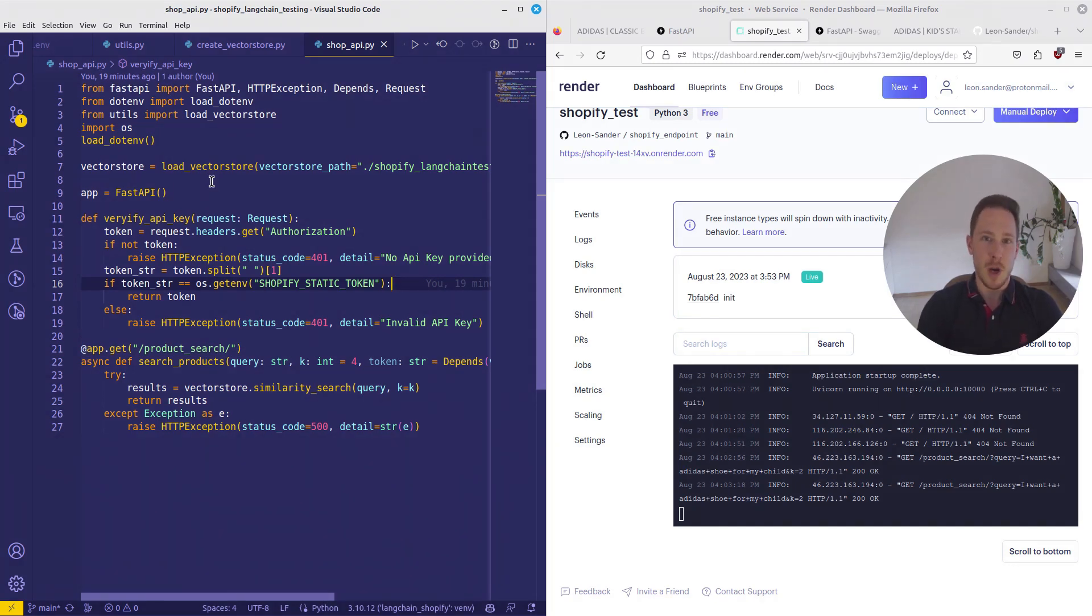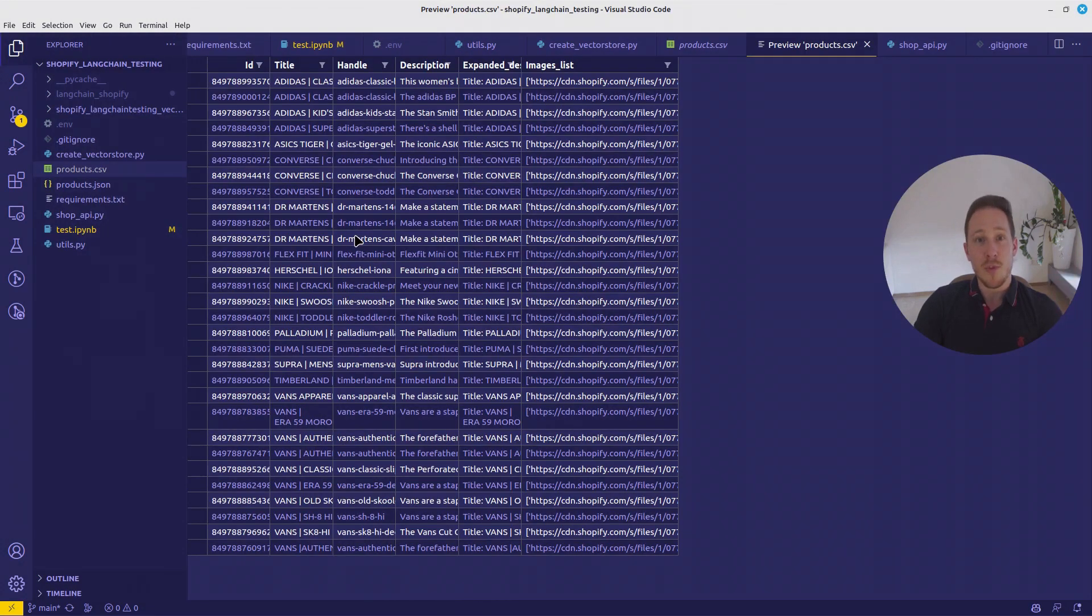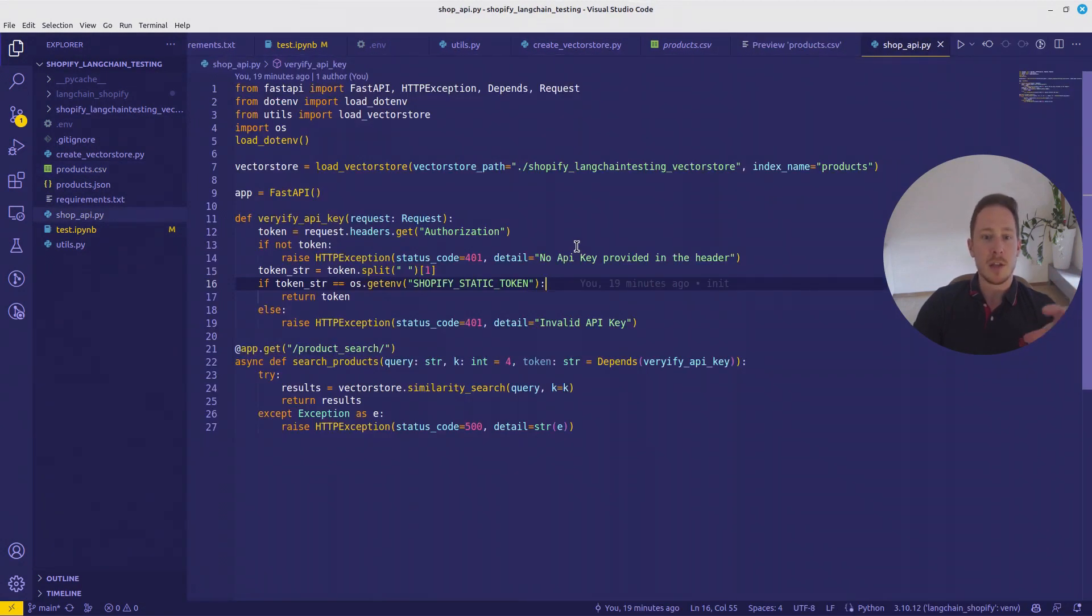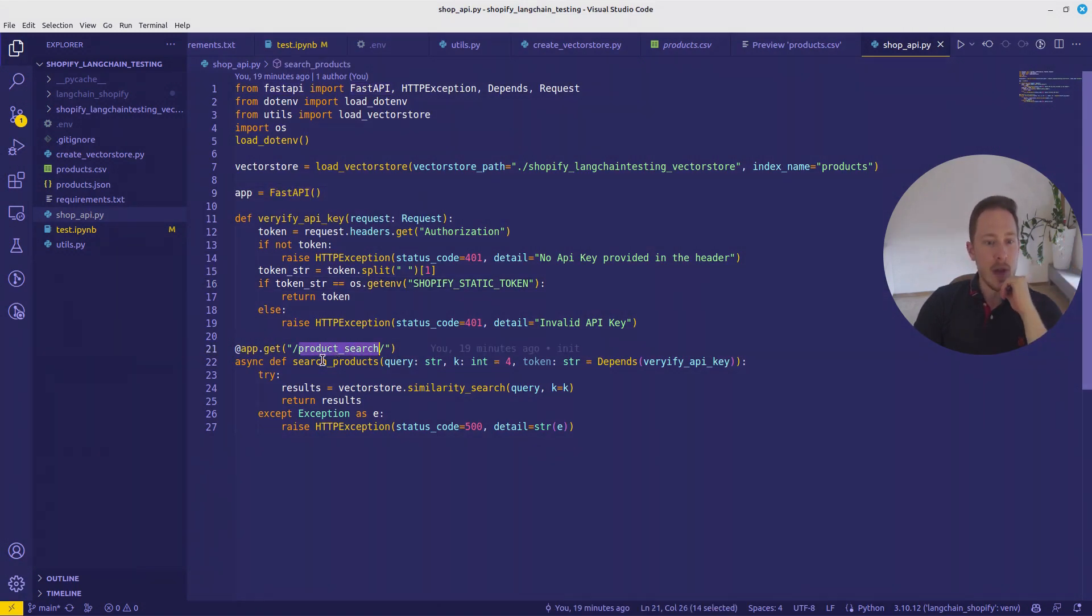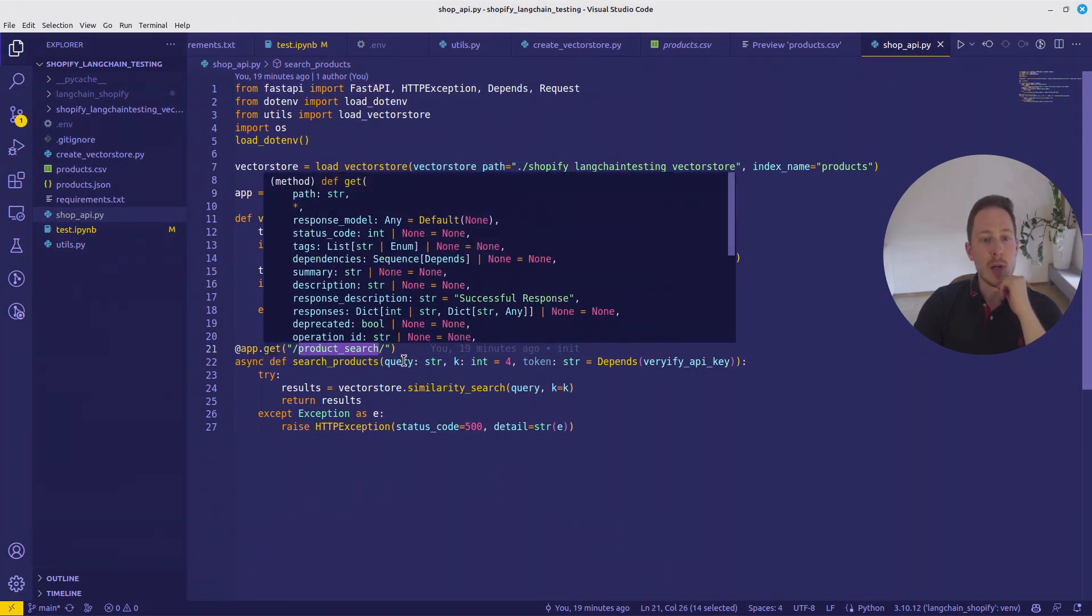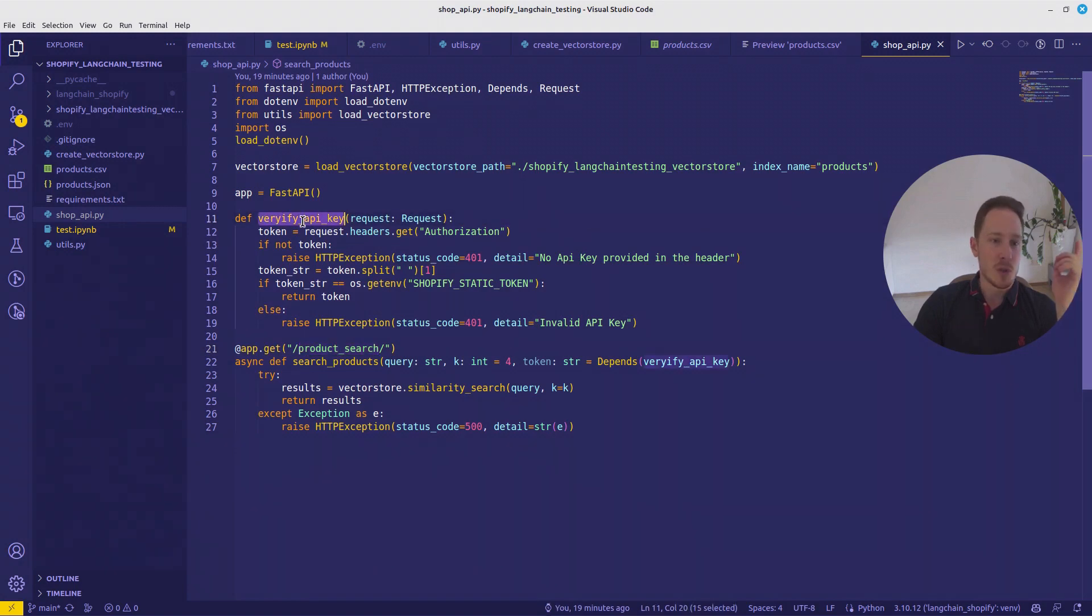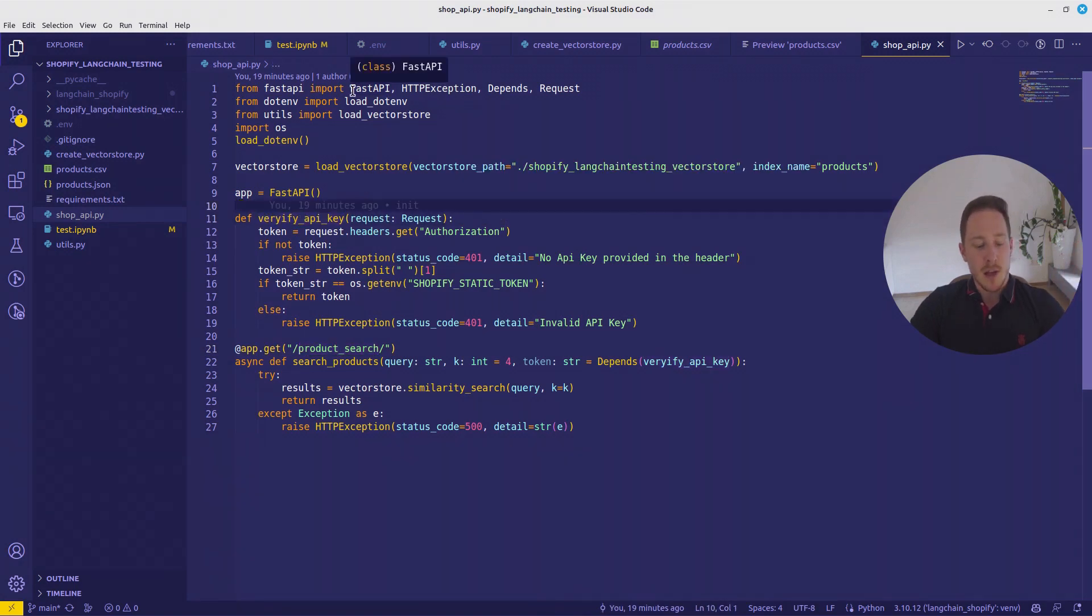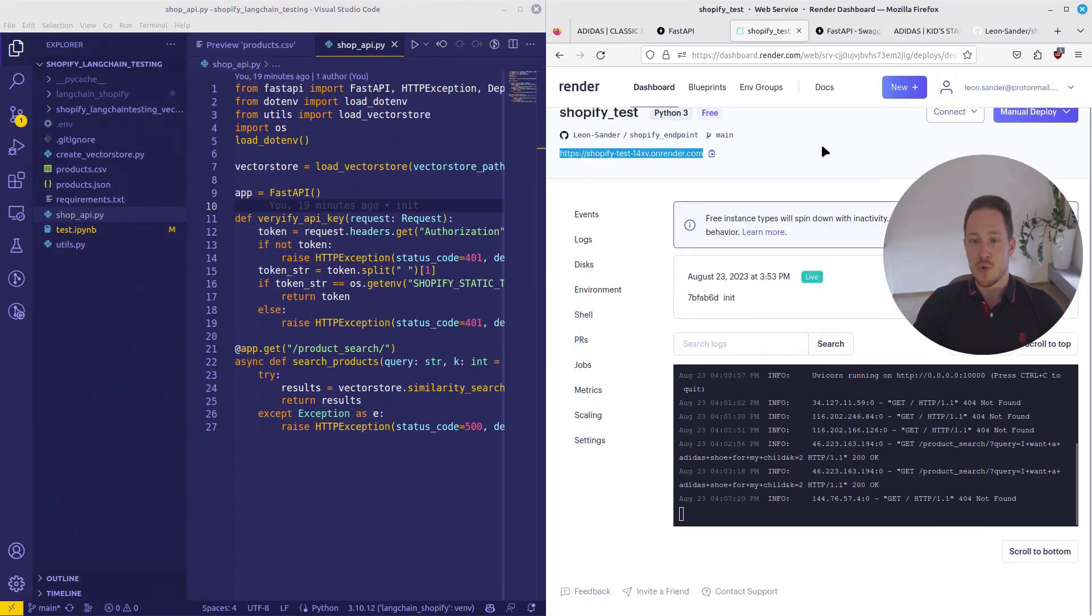Hello, my friend! This video is part two in my Shopify series. In the last video, we created the VectorStore based on the Shopify data. So today, we want to wrap everything in an API. Therefore, we are going to use FastAPI. We are just going to create a product search endpoint, we want a verification mechanism, and then we also want to deploy it on Render.